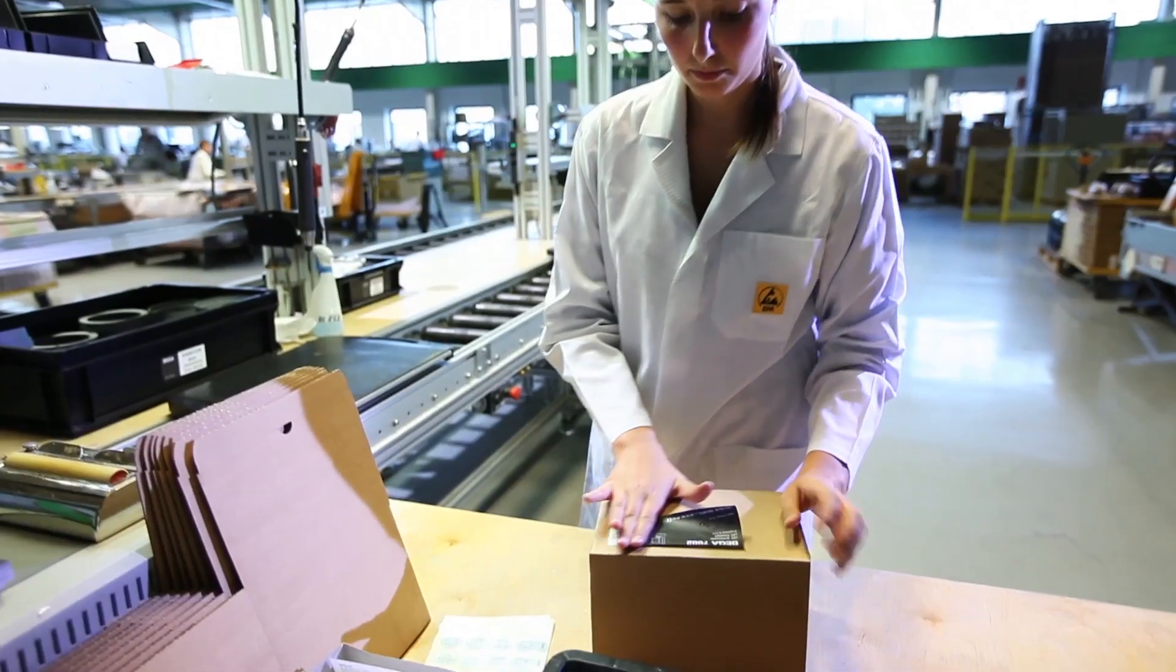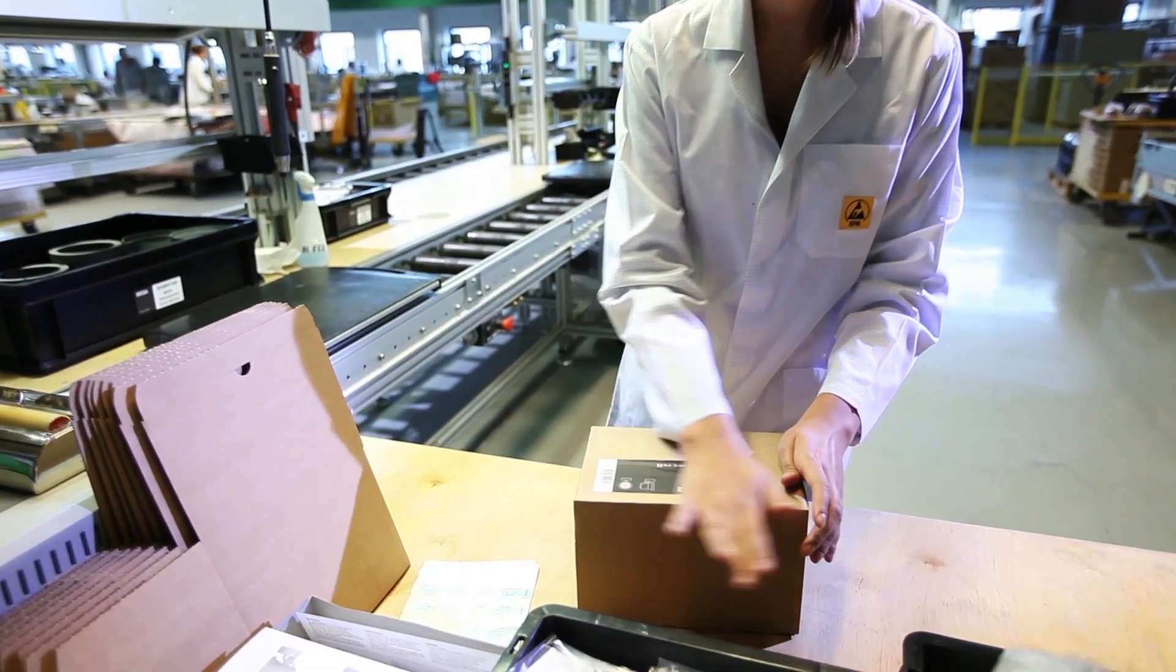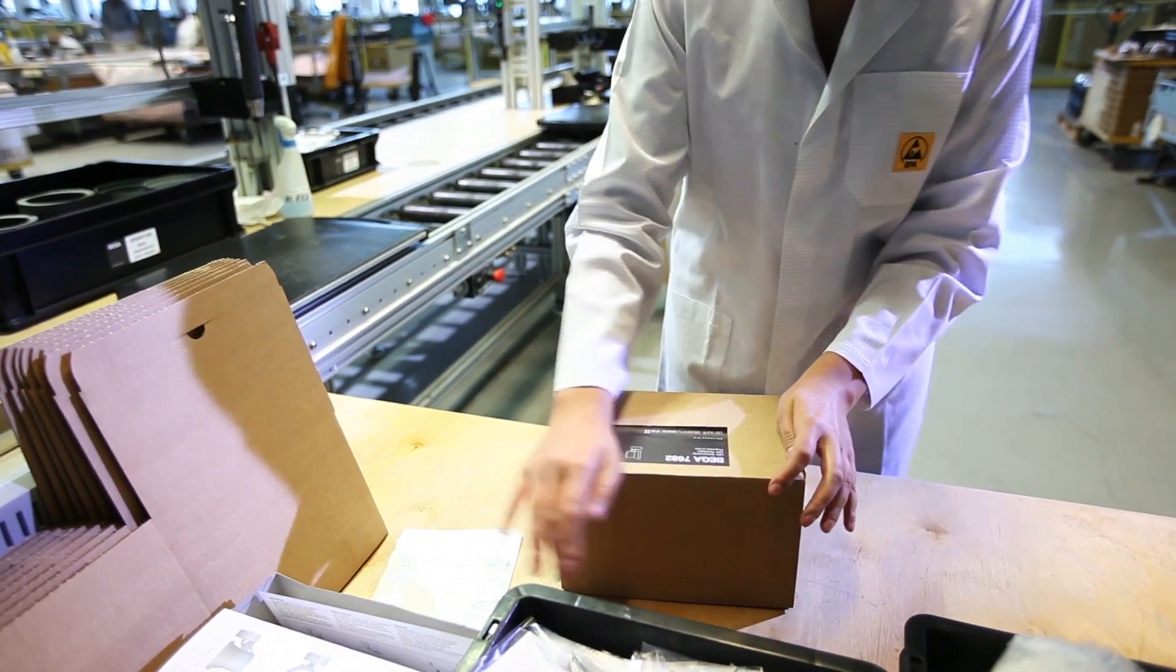We can therefore promise delivery of replacement modules even 20 years after you bought your LED luminaire. That's not something that you would normally take for granted.